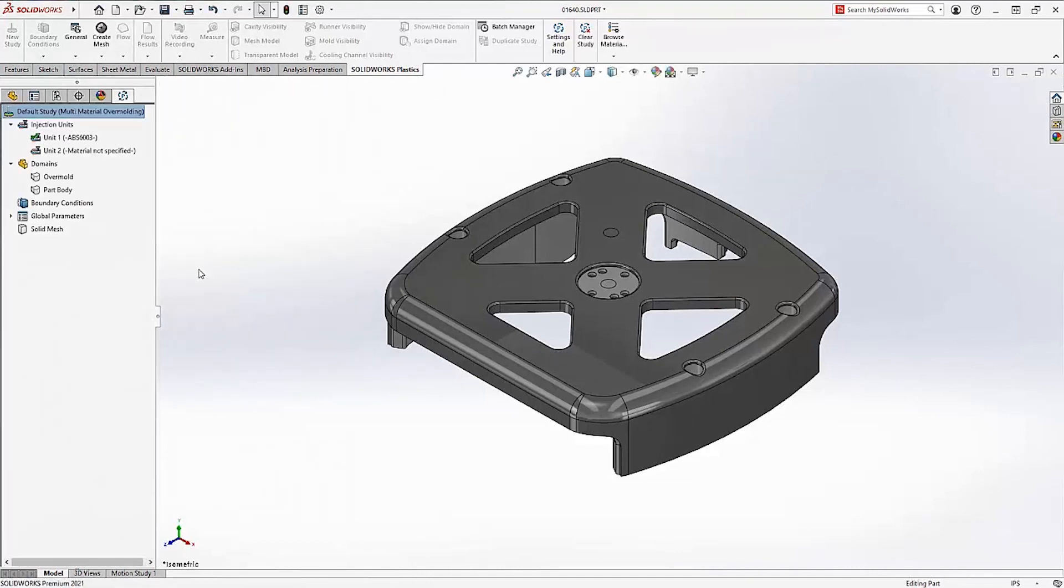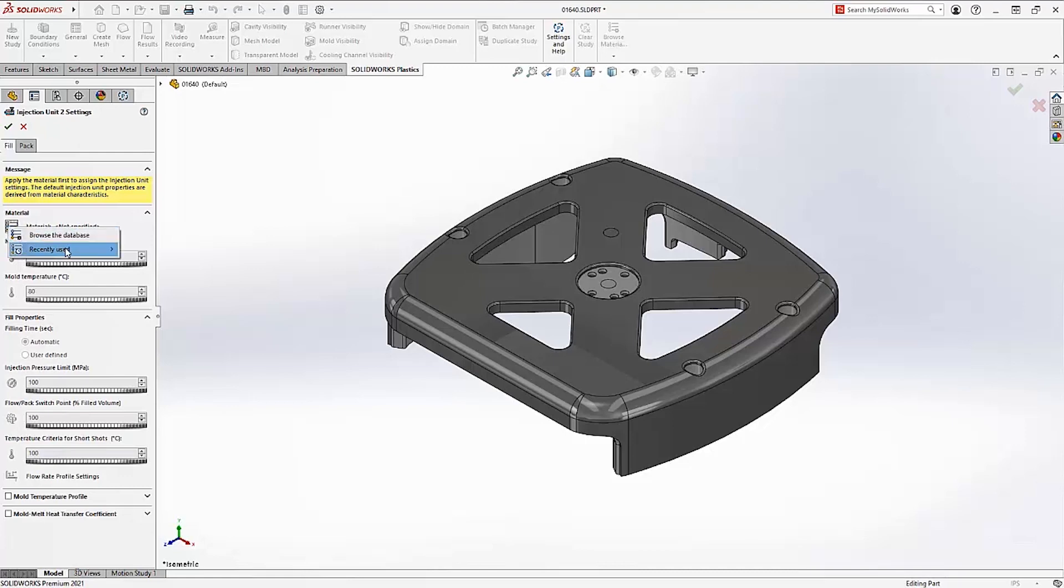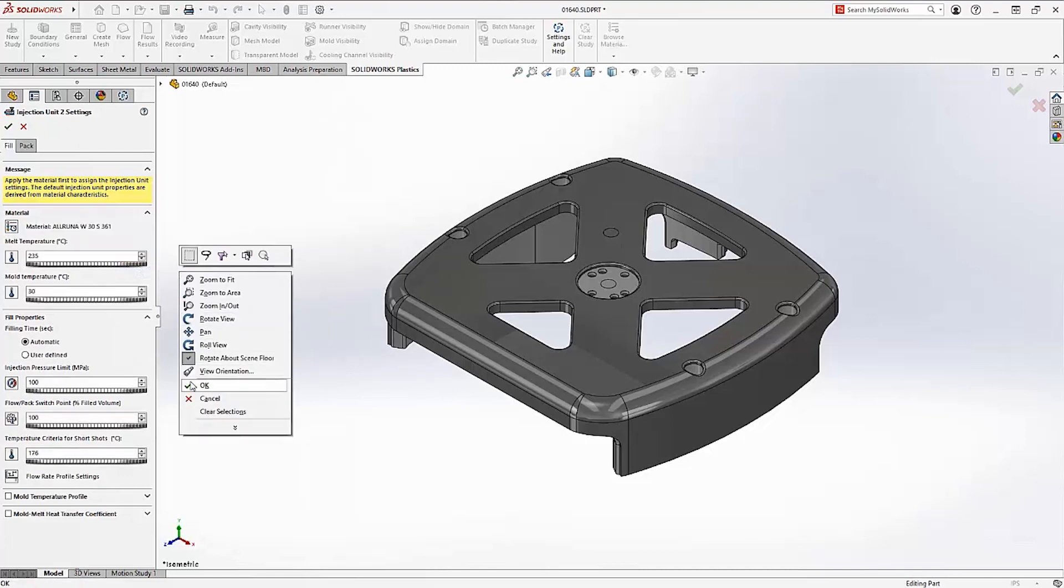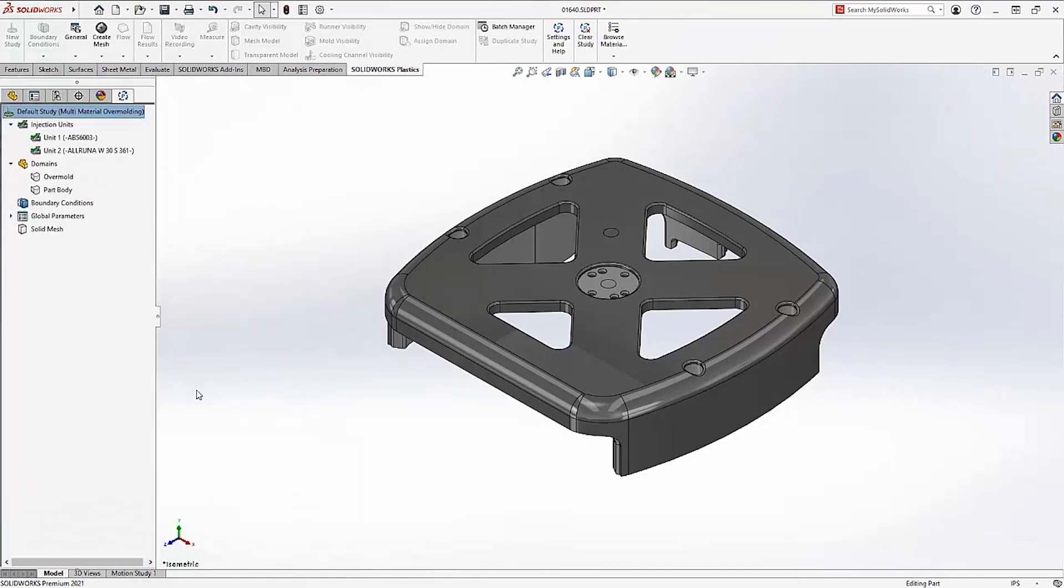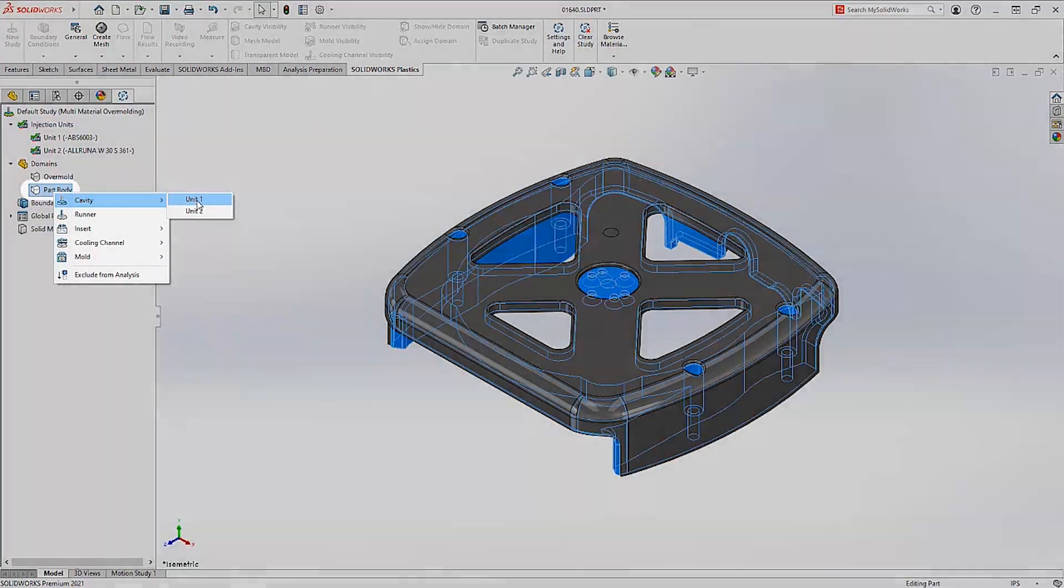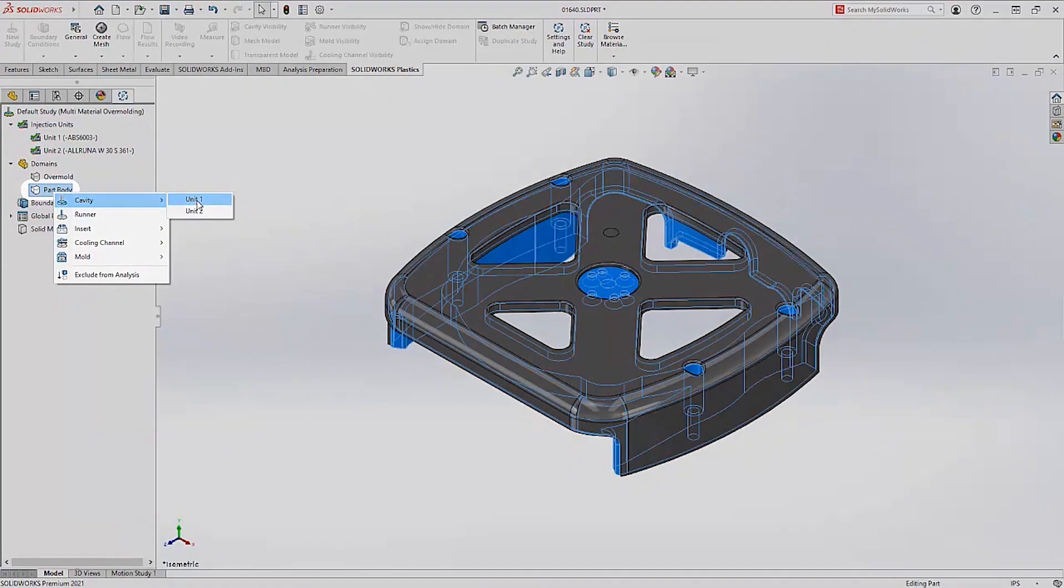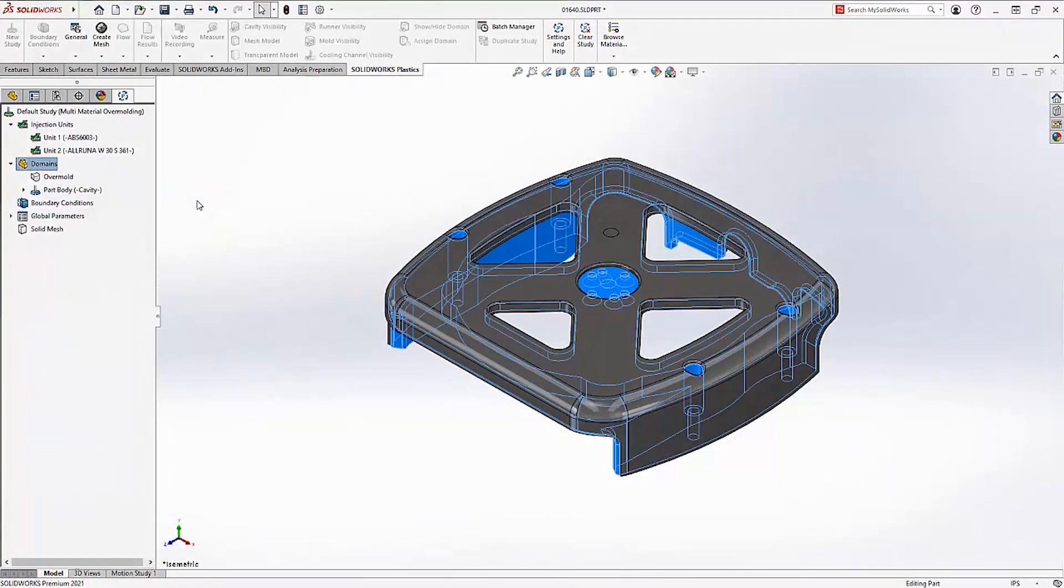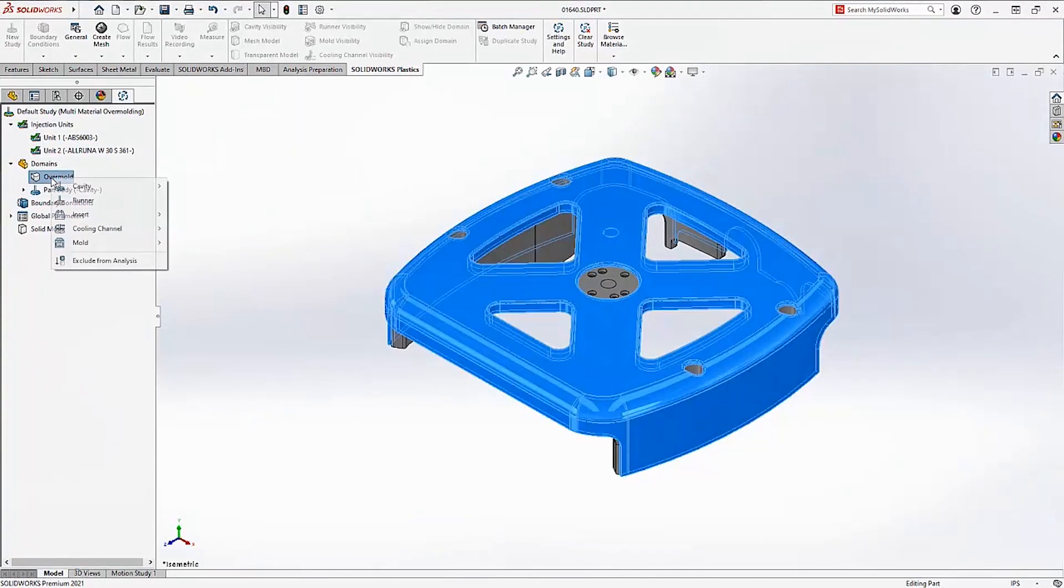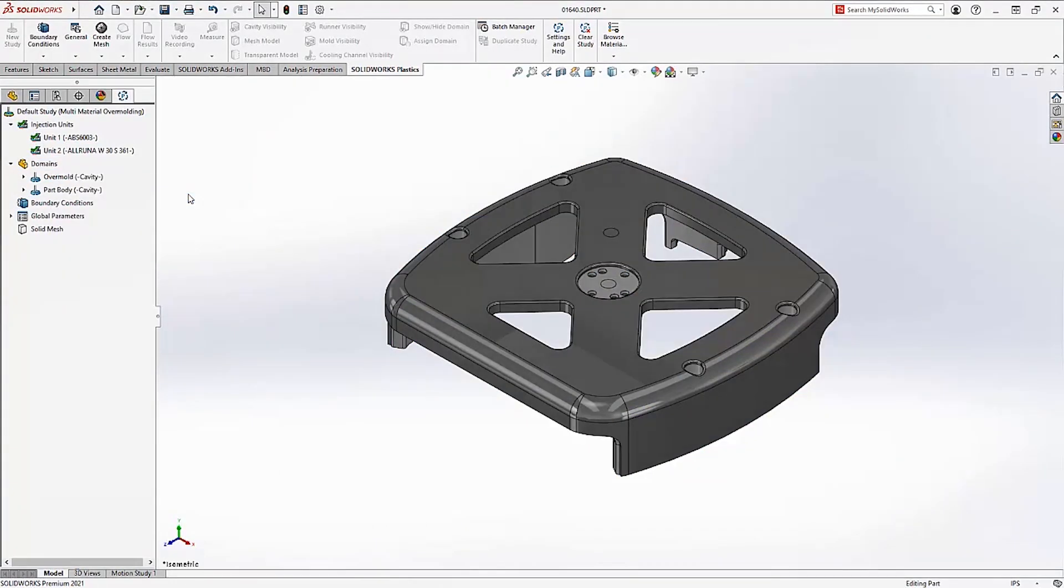The second injection process will use another new material, a thermoplastic for the soft protective cover, selected from the recently used list. Once the material for each injection process has been specified, you simply need to apply the material to its associated domain. In this case, the ABS to the part body and the thermoplastic to the overmold.